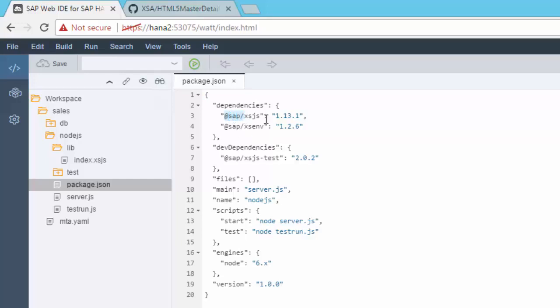So rather than sap-xsjs and sap-xsenv, we see we've got a different syntax. We've got at sap and then forward slash. And this basically means that the way that SAP provided Node modules are being distributed is through something called scopes. So these are basically scoped names or scoped packages.